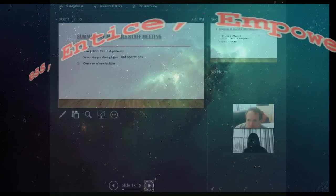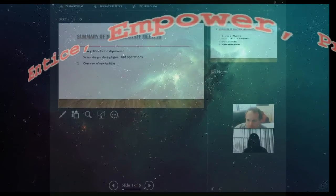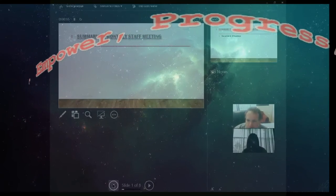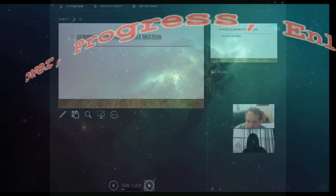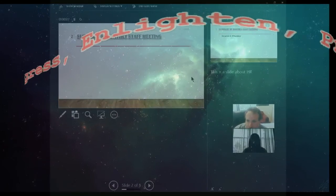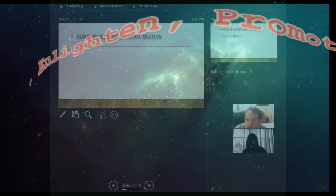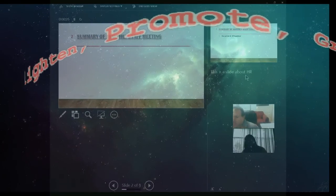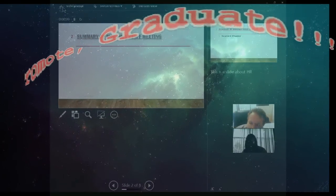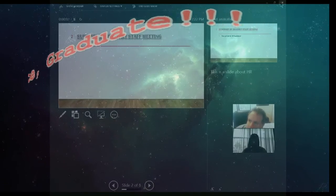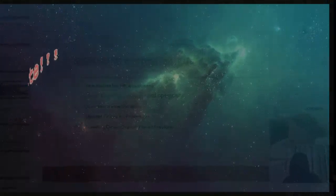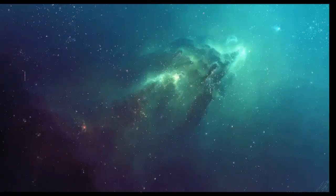Where does he see it if he's presenting? If there are no notes, it says no notes. But if there are notes, then you see them. This is a slide — we had a note here — this is a slide about HR. That's the notes.